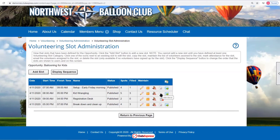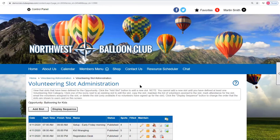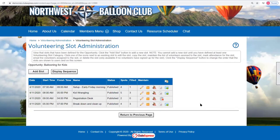Assuming this event has already passed, you can check attendance by slot. For Ballooning for Kids, you record how many hours each person actually worked. For example, Daniel showed up but only worked six hours because he arrived late. Jenny showed up and did the whole nine hours. Mary didn't show up at all. Saving that records the attendance and logs the hours to the appropriate members' volunteering history.